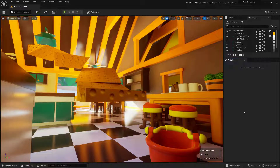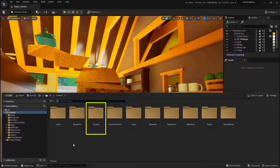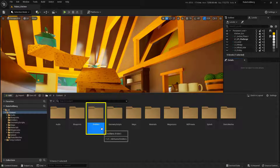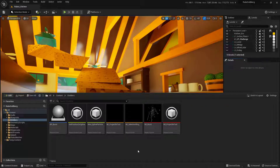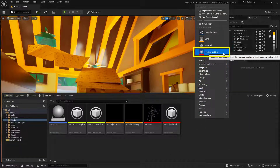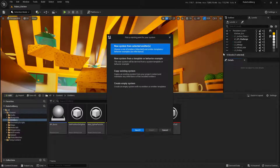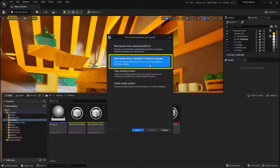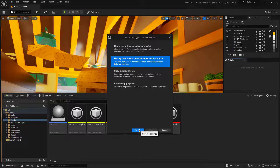Let's start by building the Niagara system first. Go into the content drawer — there's a folder already set up for our emitters. Double click on that and inside we're going to create our own particle system. Right click and come up to where it says Niagara System. It's going to ask us how we want to build this, and we're going to build it based on a template, which will make our lives a whole lot easier. Select that option and choose the Next button at the bottom.